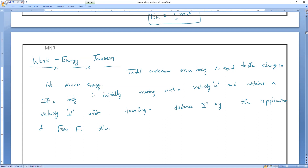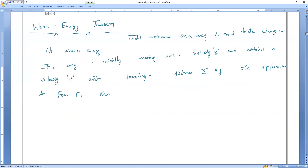Force F equals mass into acceleration. Let me take that as equation number one.